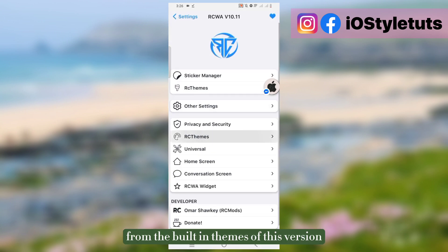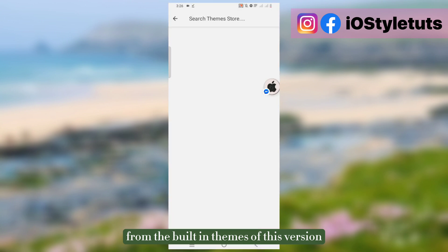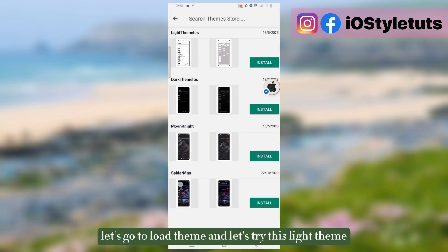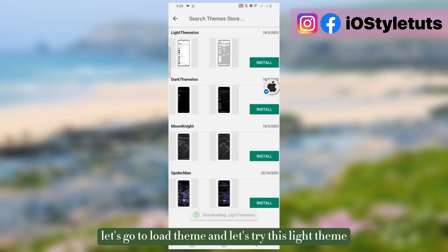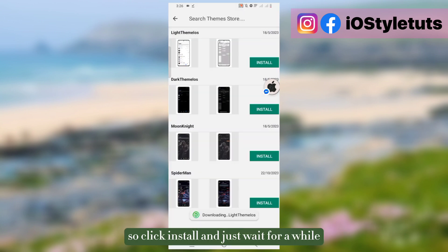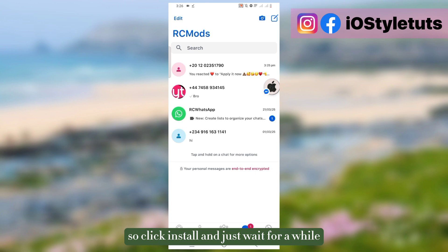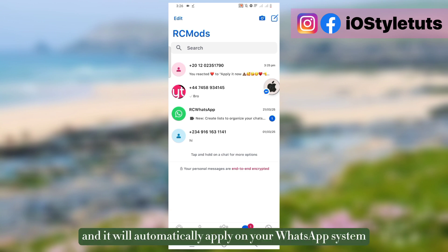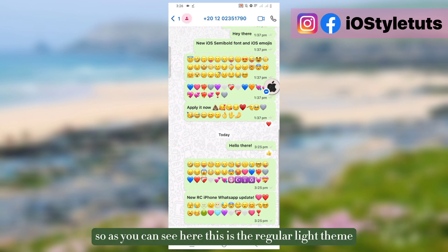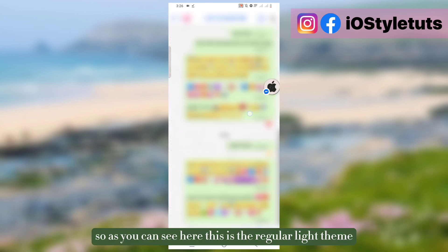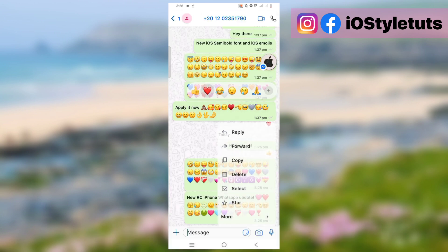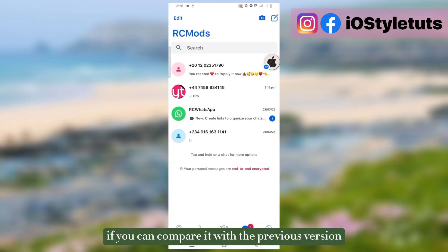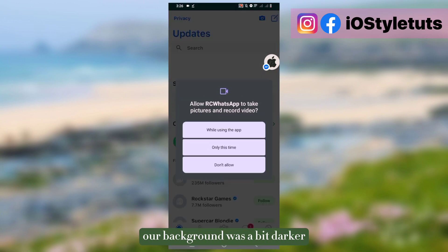Let's go to load theme and let's try this light theme. Click install and just wait for a while. It will automatically apply on your WhatsApp system. As you can see here, this is the regular light theme. If you can compare it with the previous version, our background was a bit darker.